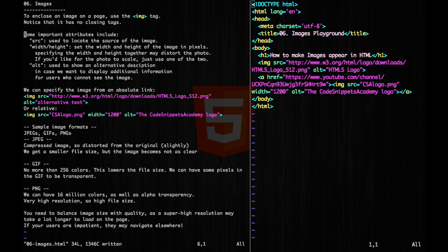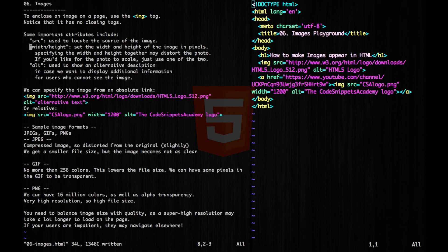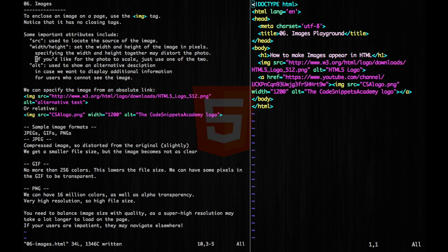Some important attributes include src, which is used to locate the source of the image. We have our width and height, which sets the width and height of the image in pixels. Specifying both these parameters together may distort the photo. So if you want to scale your photo down, just use one of the two.